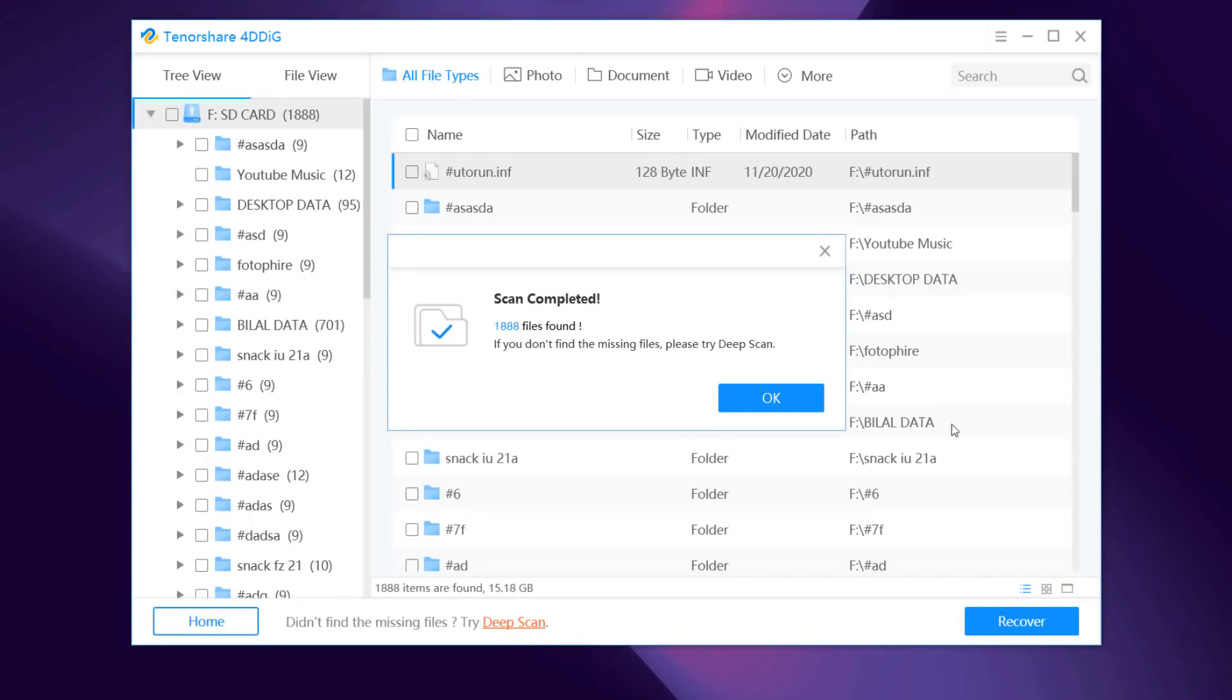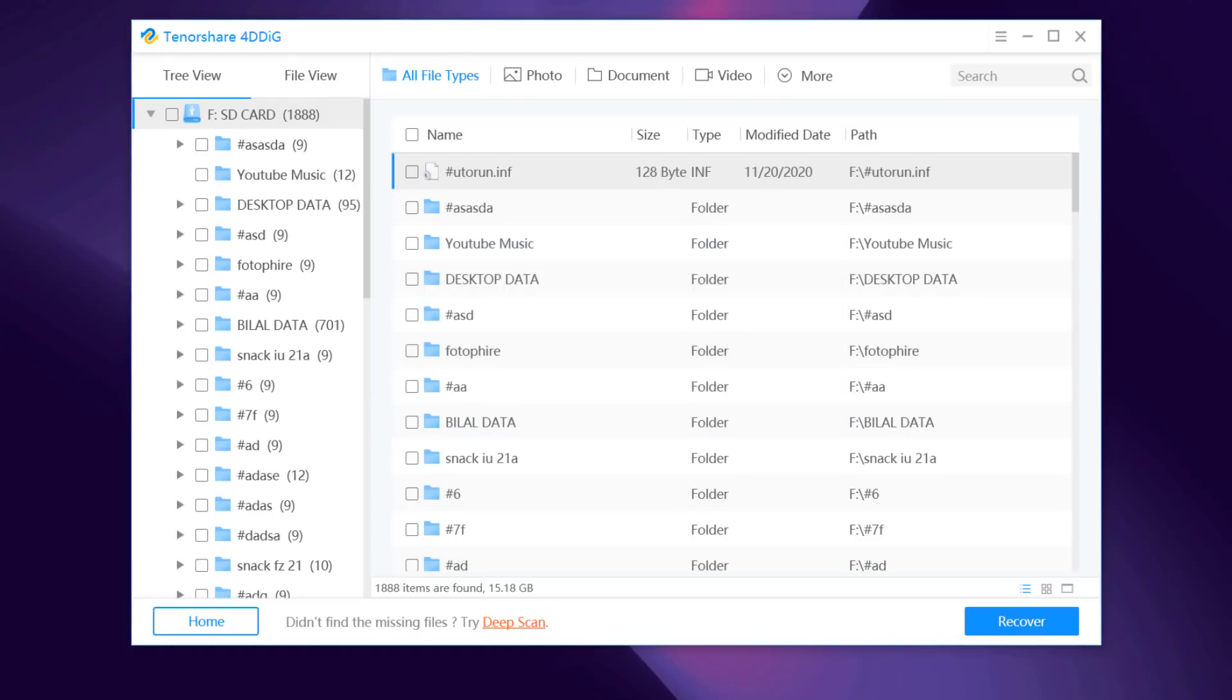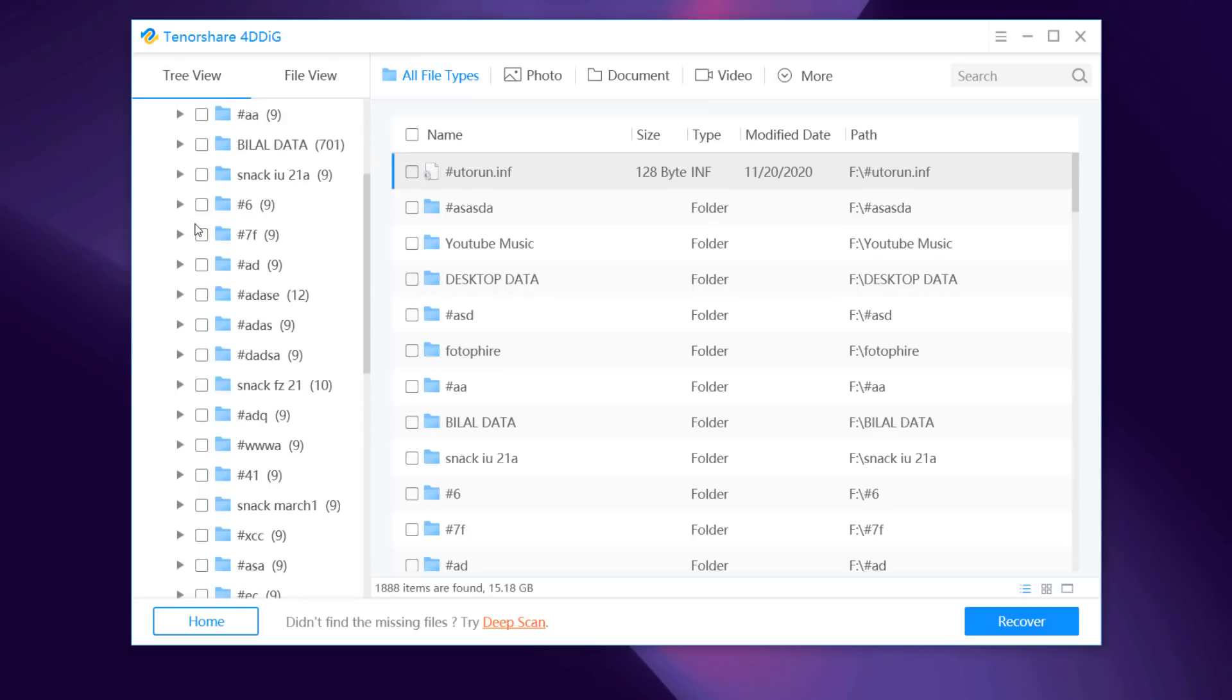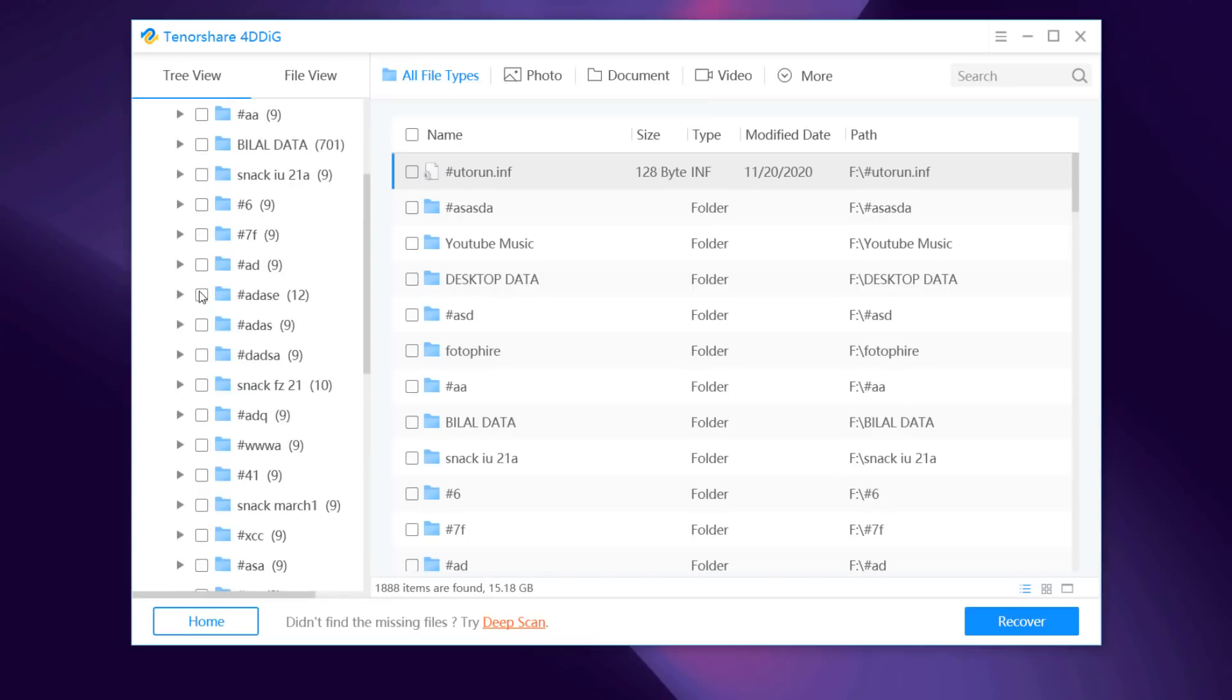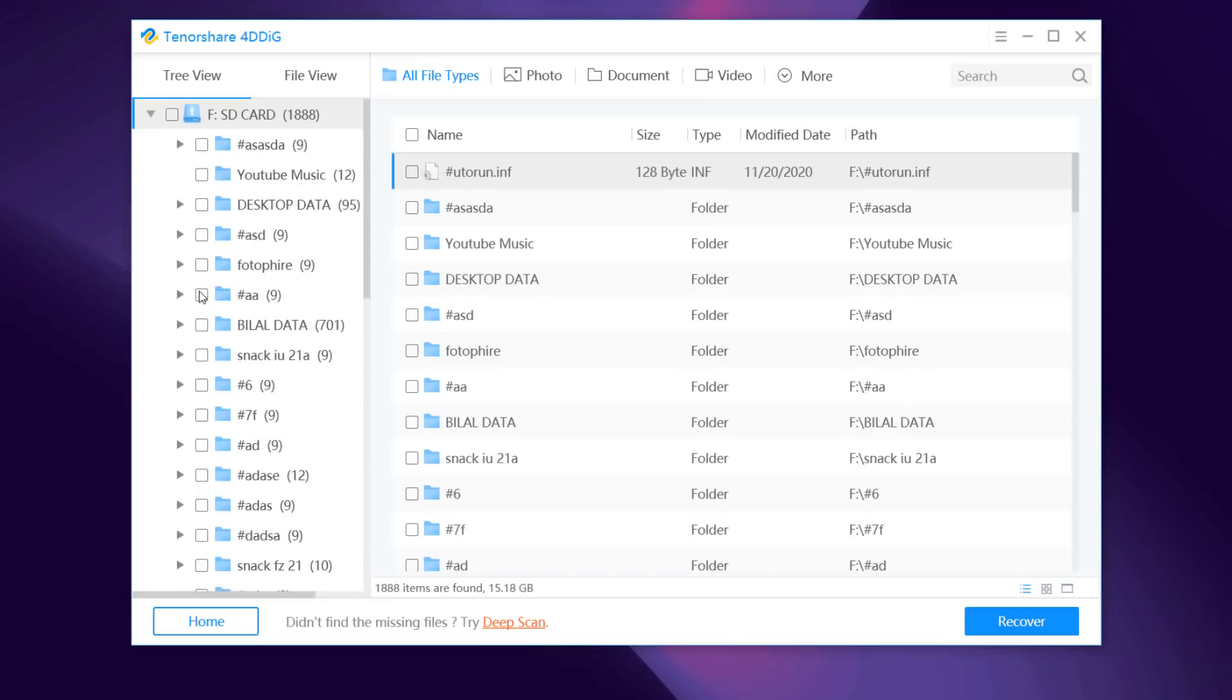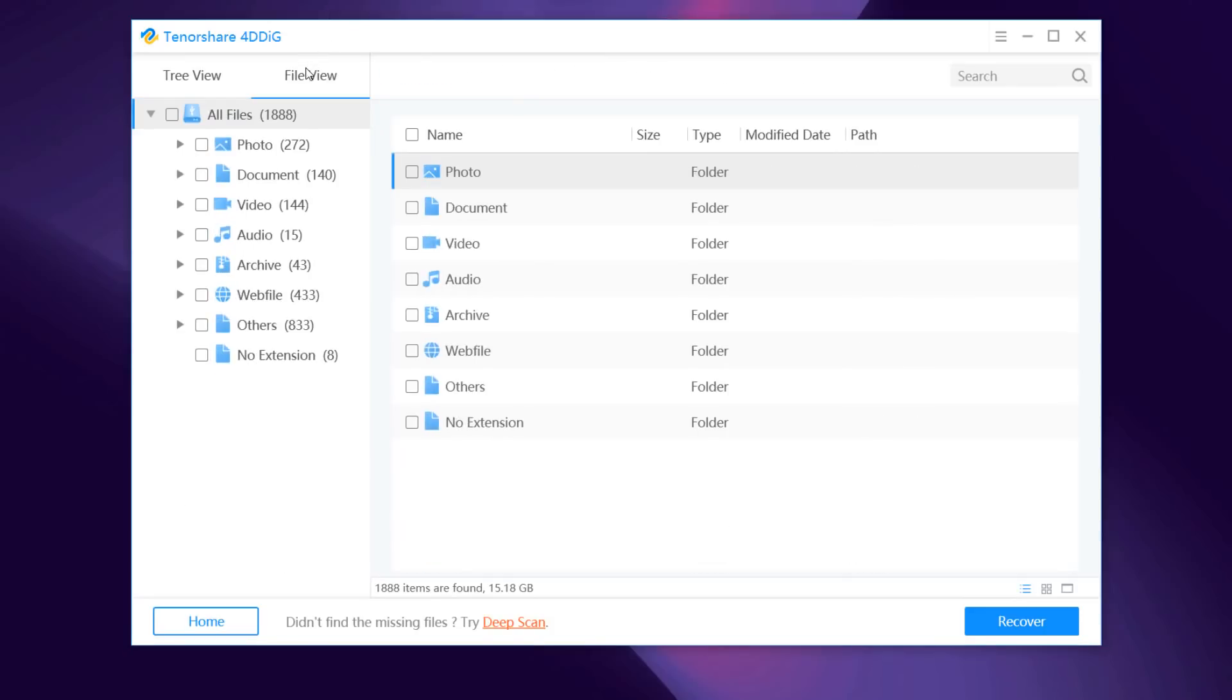Next, you can see the scanning result which shows how many files have been found successfully. If you are unable to find the lost data you want, you can click deep scan at the bottom of the interface to restore deleted files which could possibly take a long time.